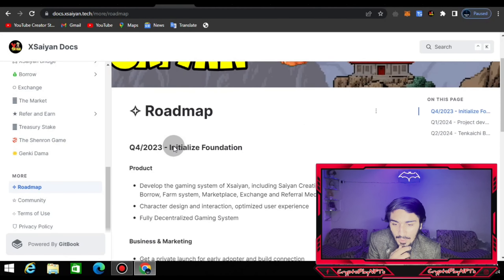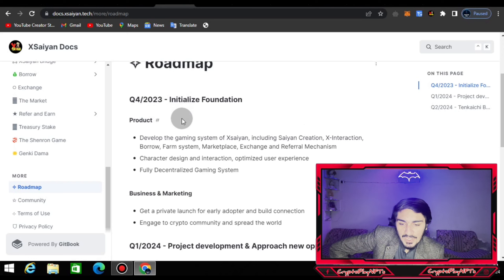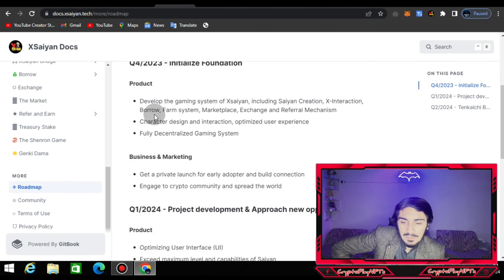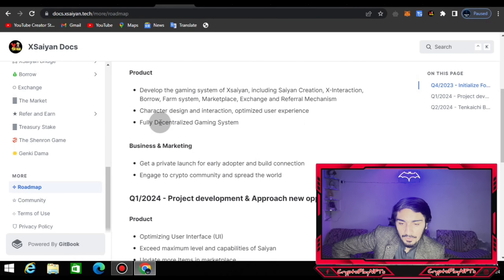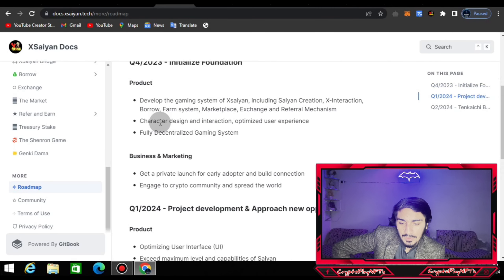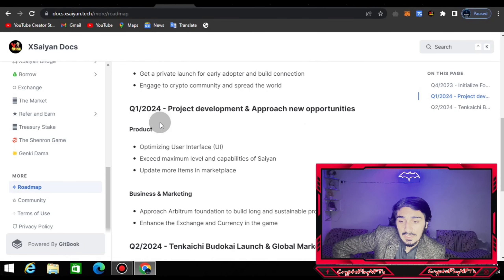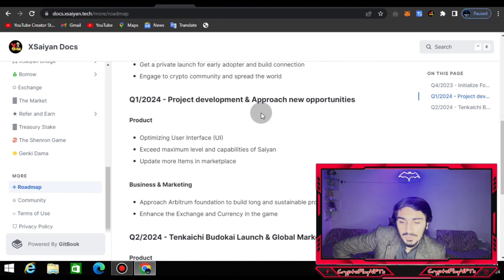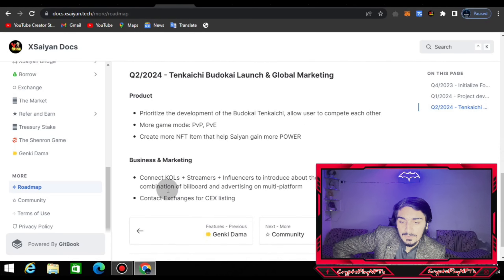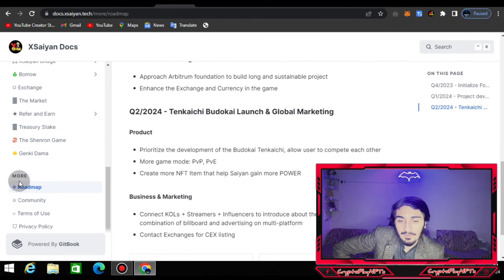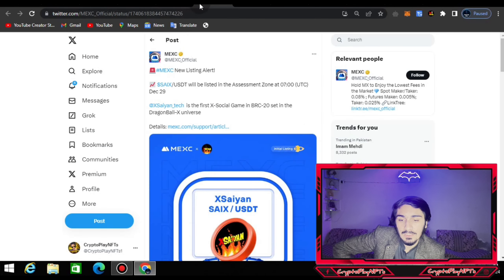You can see the quarters. The first one is Q4 2023 — initialize foundation — you can see the products listed and their business and marketing activities. After 2023, Q1 2024 covers project development and new opportunities. You can see business and marketing details and their products progressing in subsequent quarters.